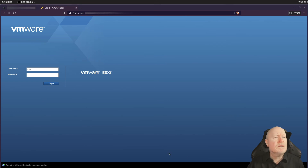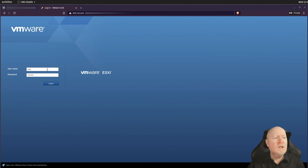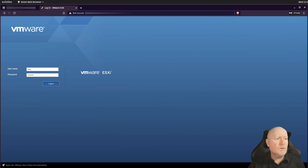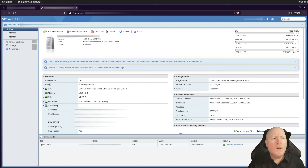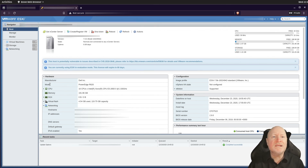With ESXi up and running after the reboot, point your web browser at the server's IP address — obtained via DHCP in my case, though you can set a static IP in the console. Enter the username 'root' and the password you set during installation, then click Login. The first time you log in you'll be asked whether you want to contribute analytical information to VMware — that's up to you.